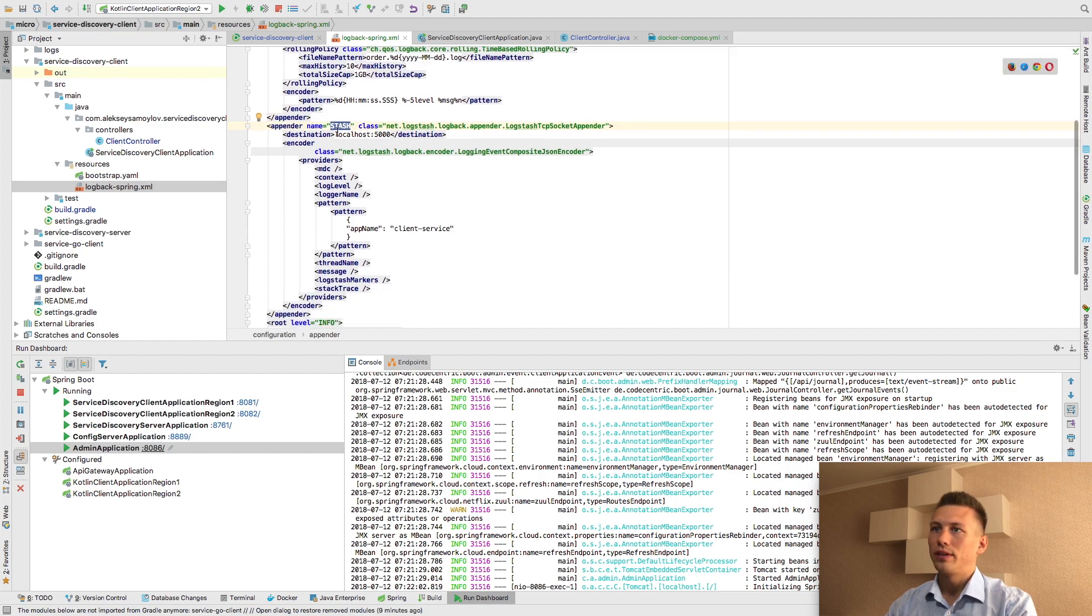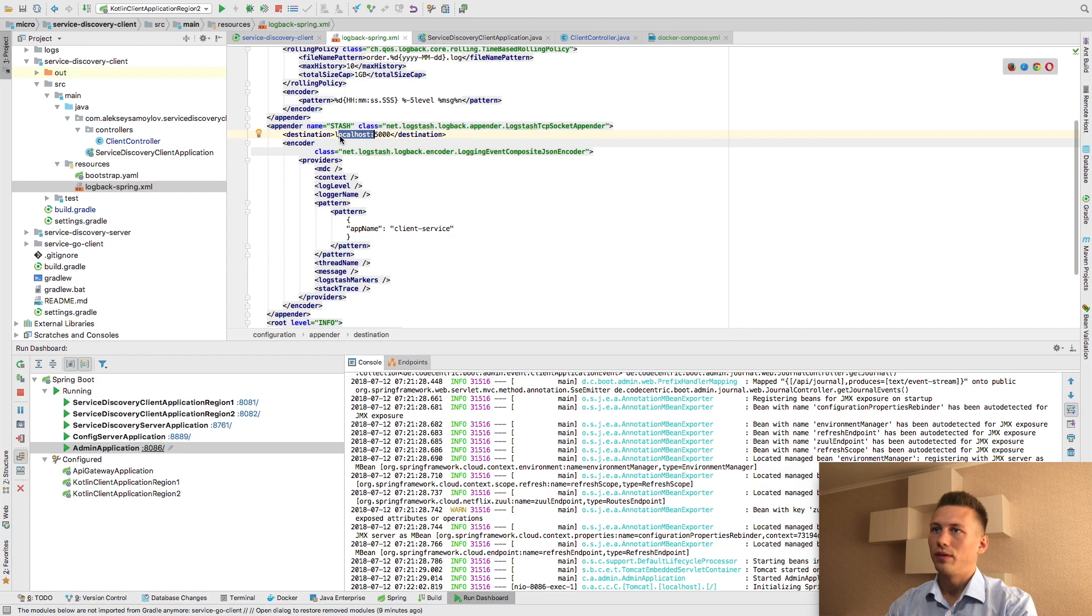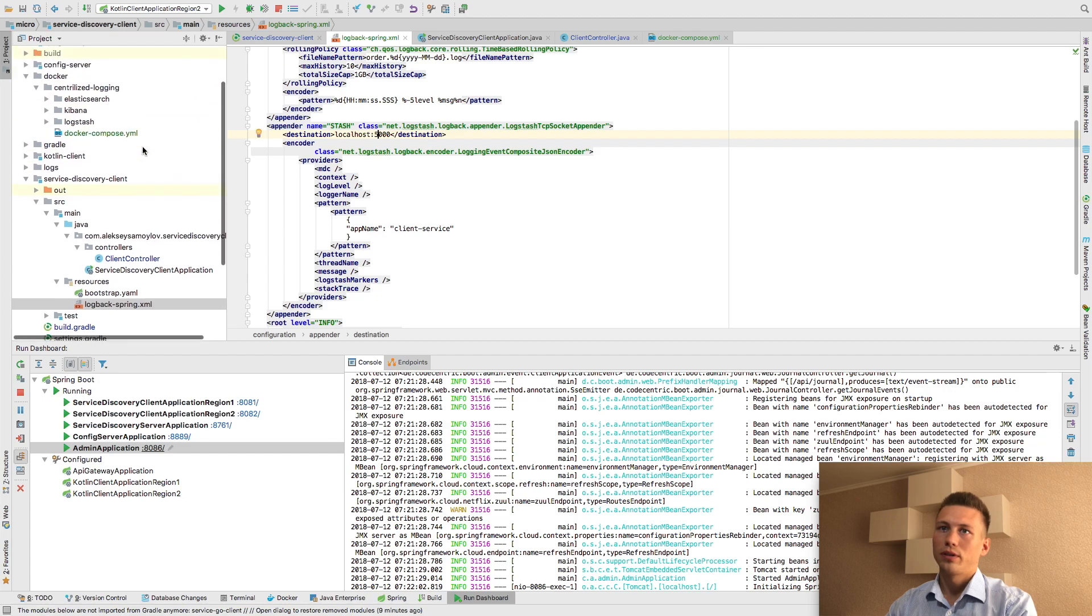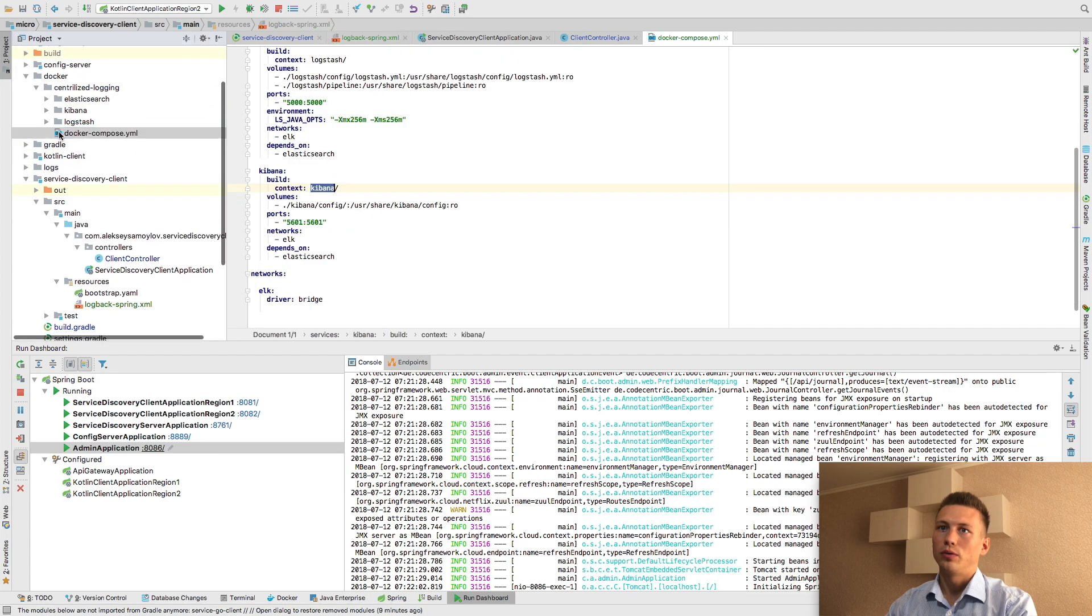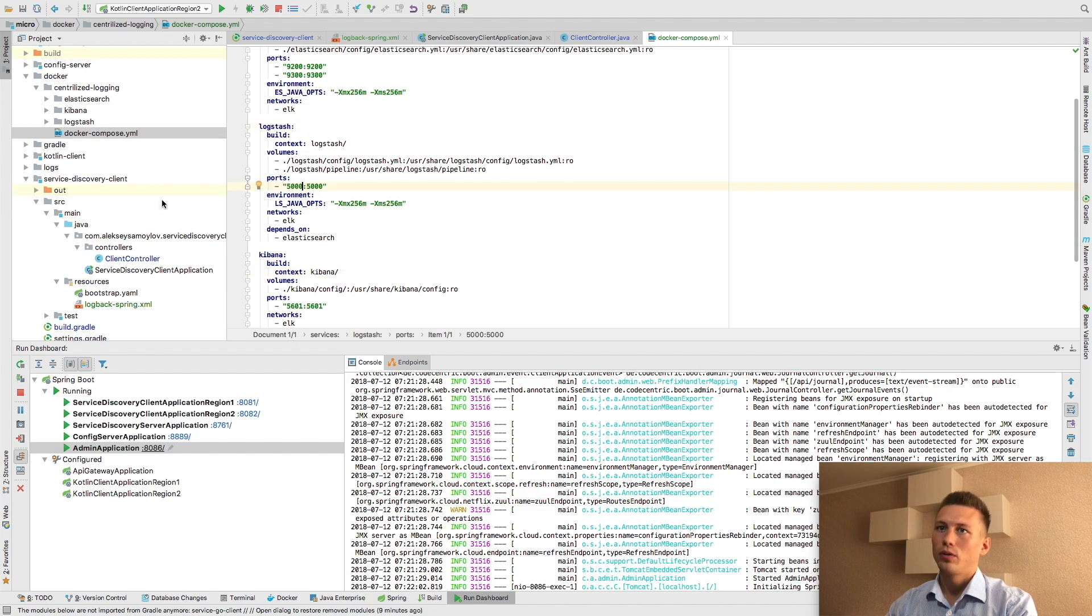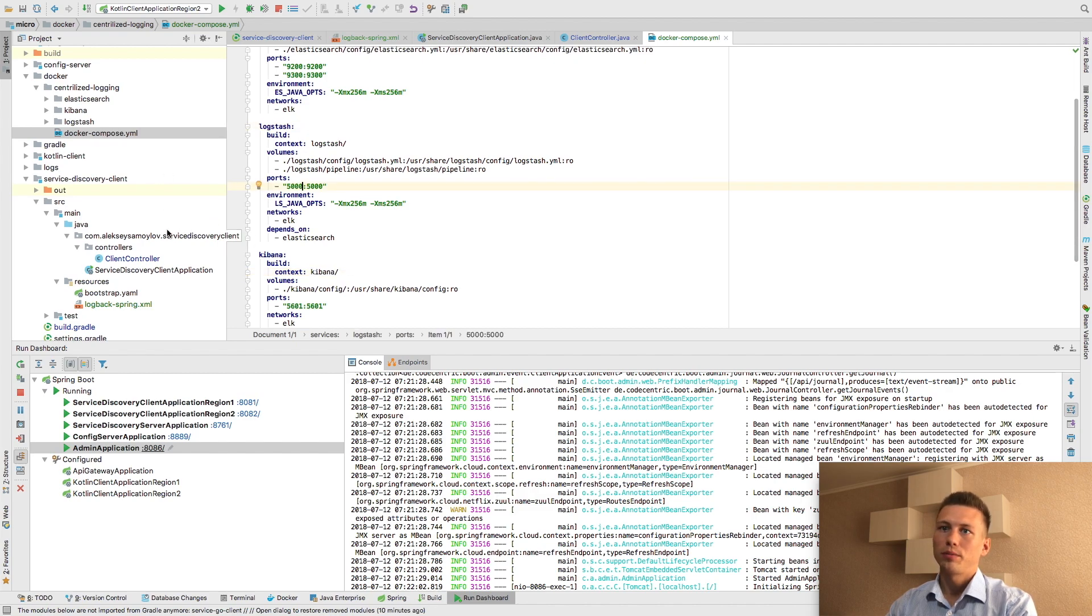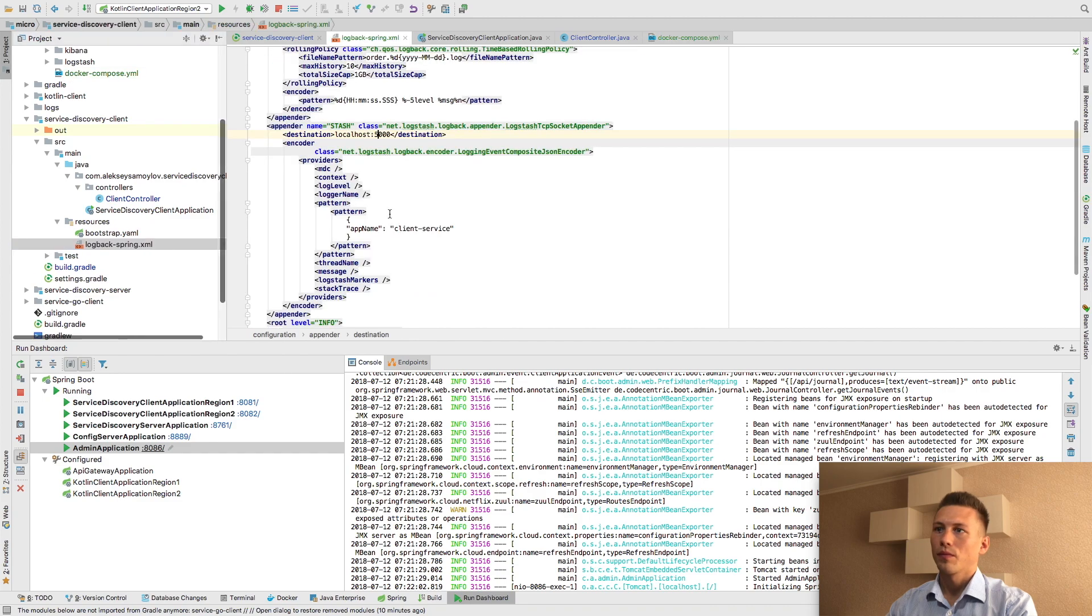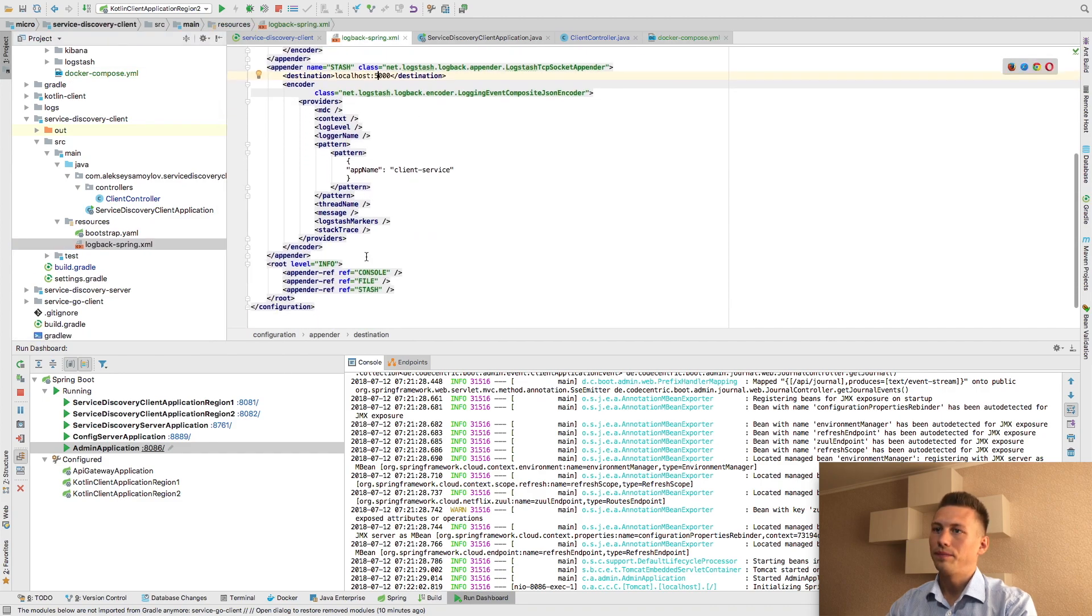You can see that I have put address of my logstash. It's this part you can see into logstash configuration in Docker Compose script. And everything is okay.